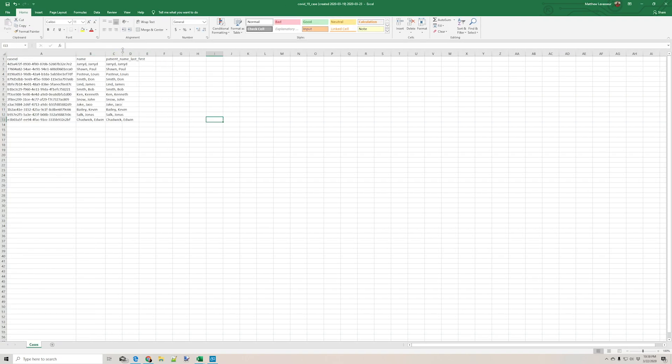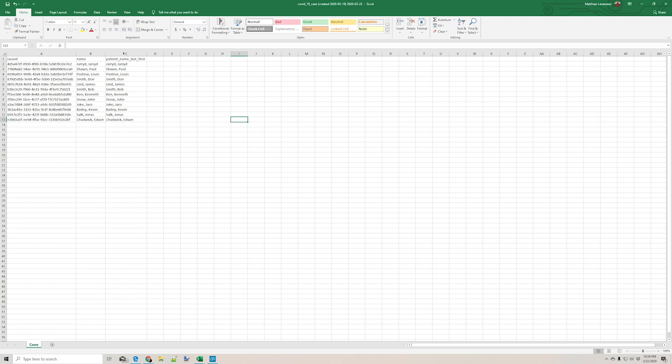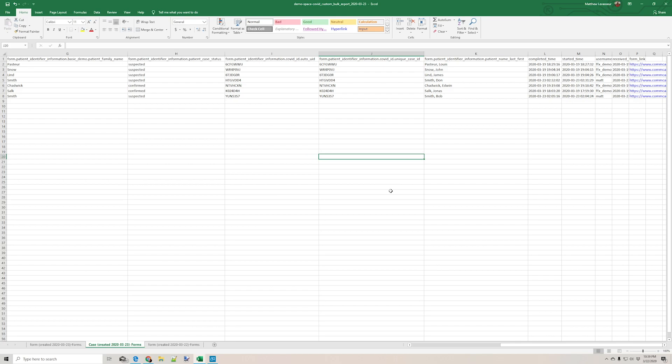And so you can see that this export was a relatively simple one where we're just looking at the names and the case IDs that were saved. But suffice to say, the rest of the data points are also available for each of the cases.